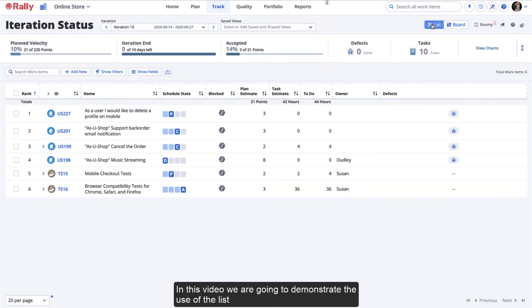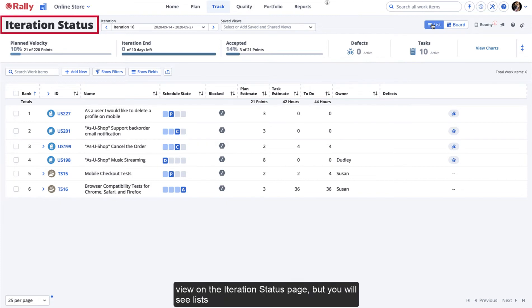In this video, we are going to demonstrate the use of the list view on the Iteration Status page, but you will see lists represented all throughout Rally.